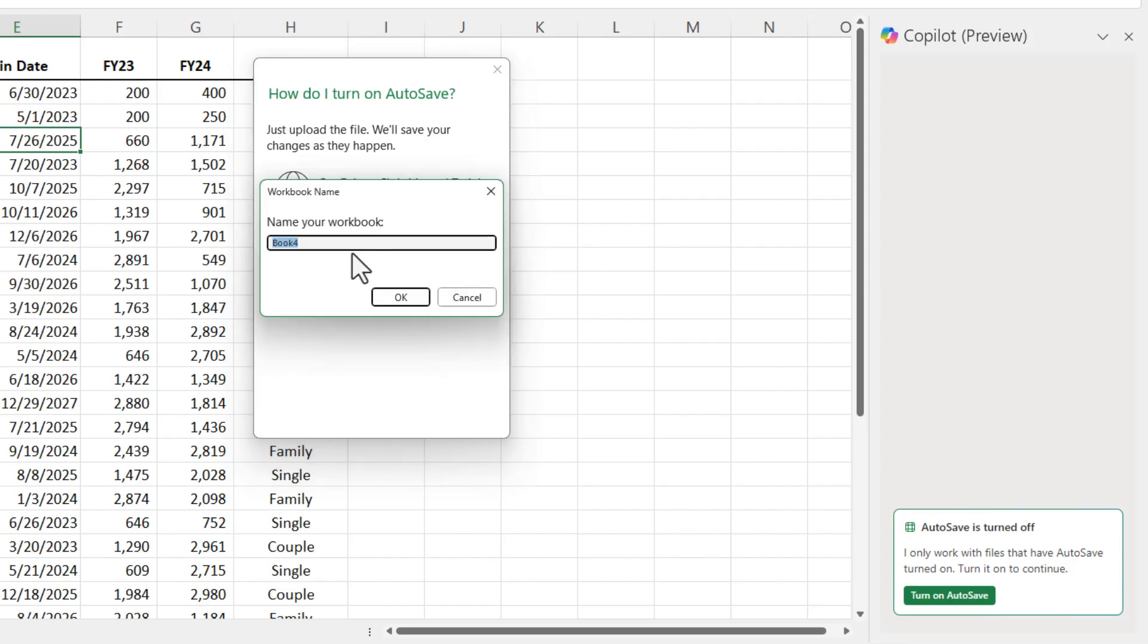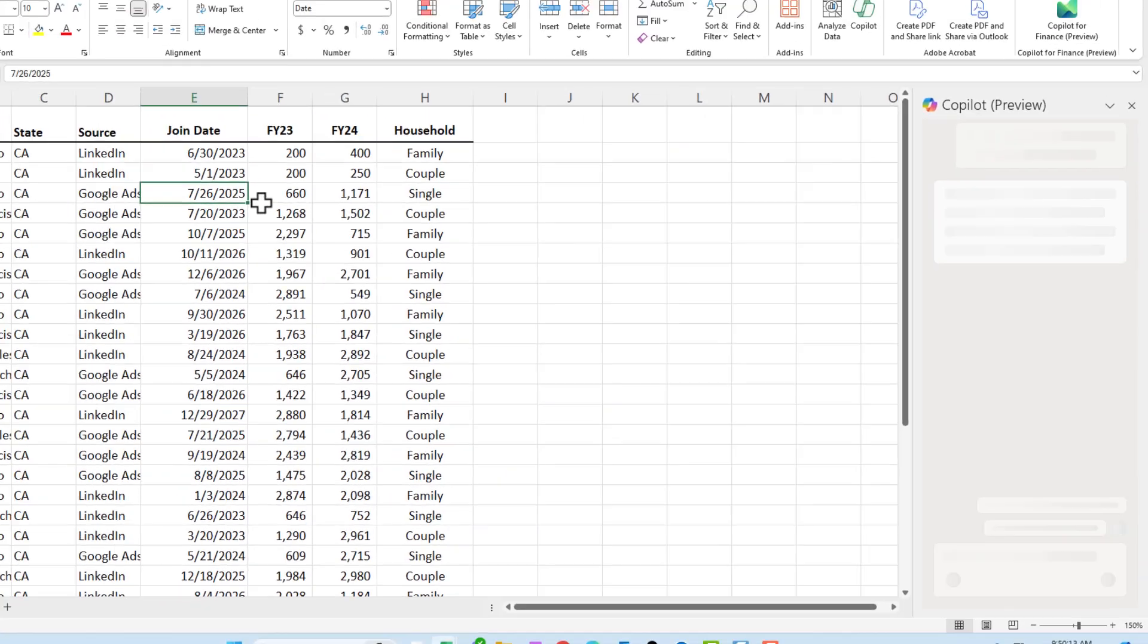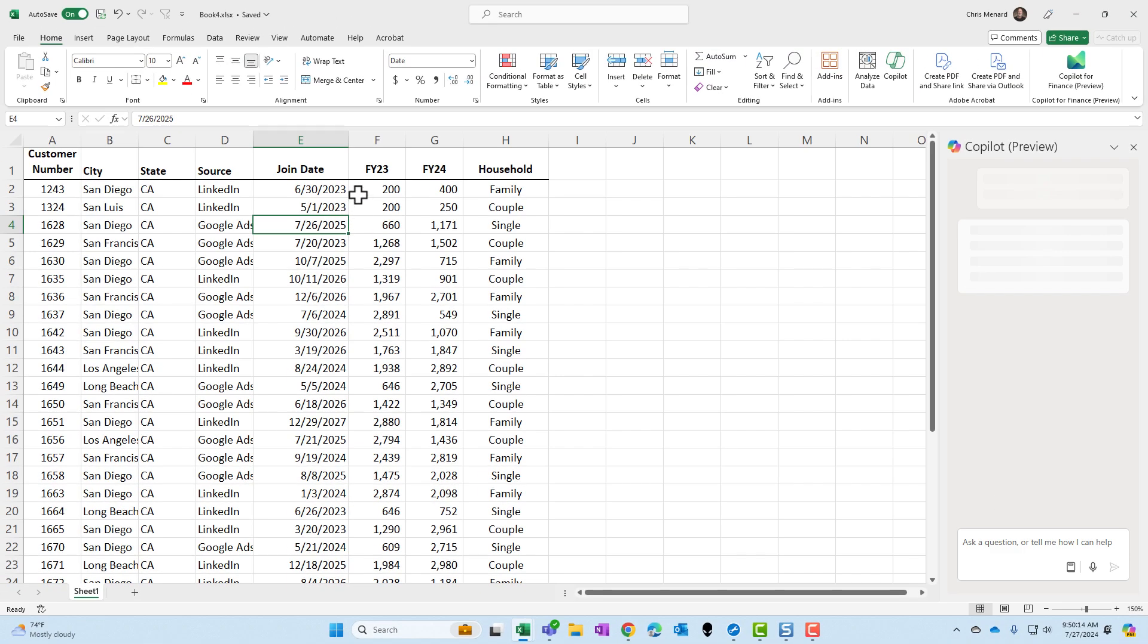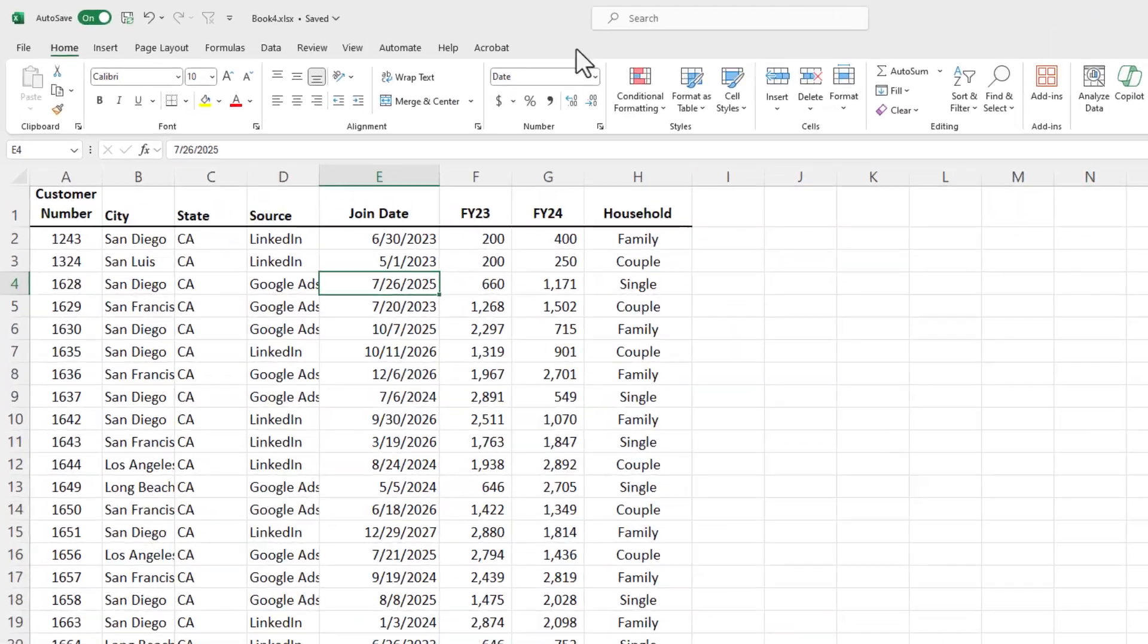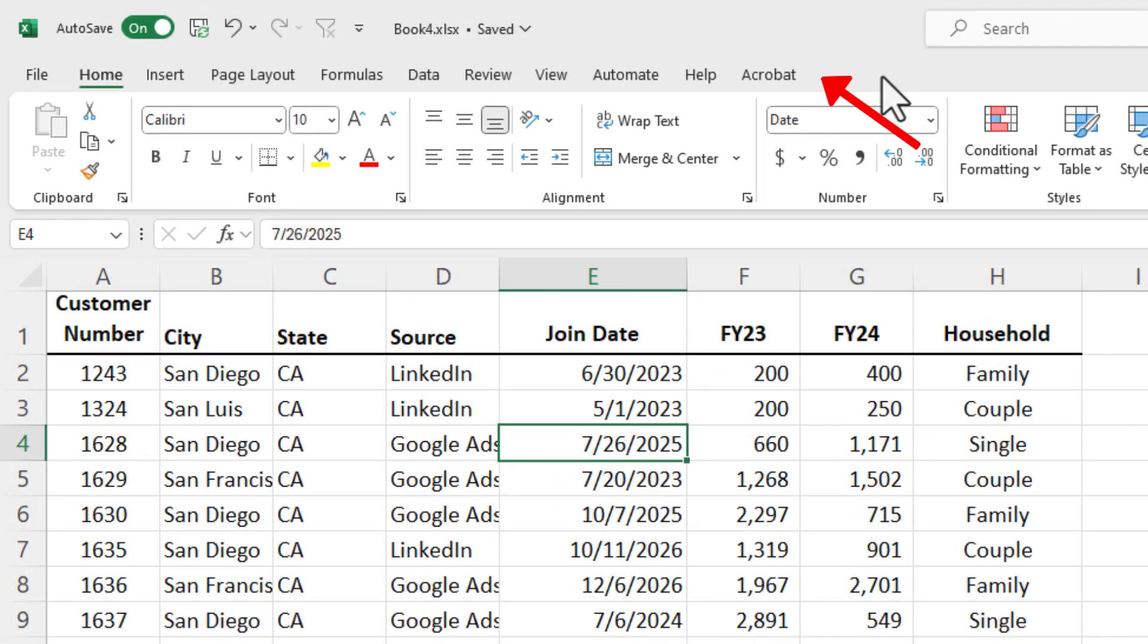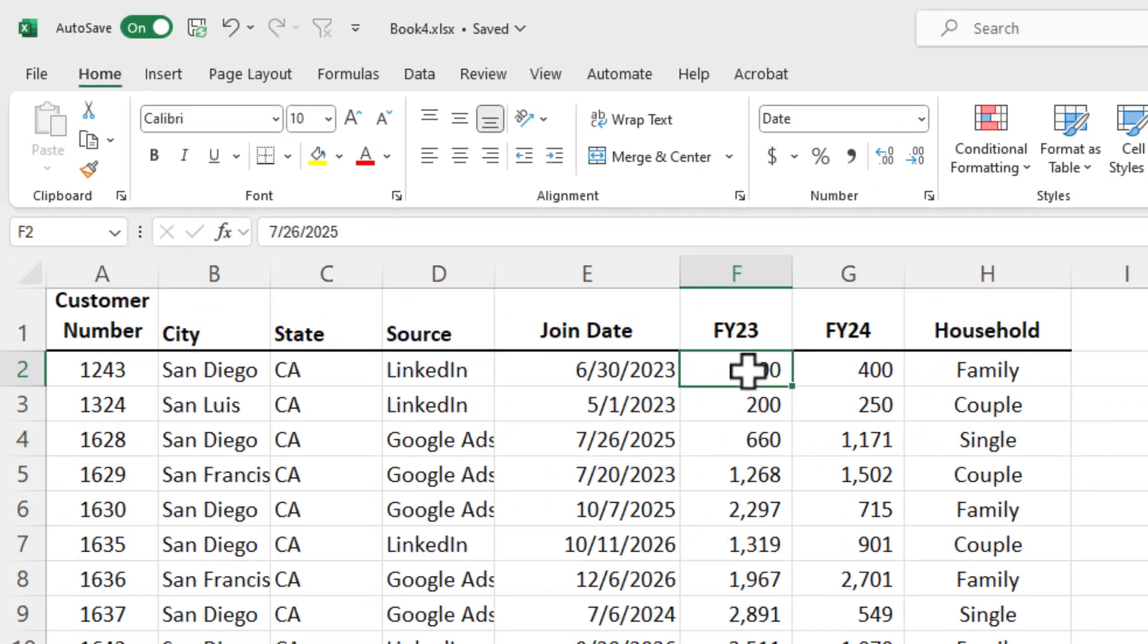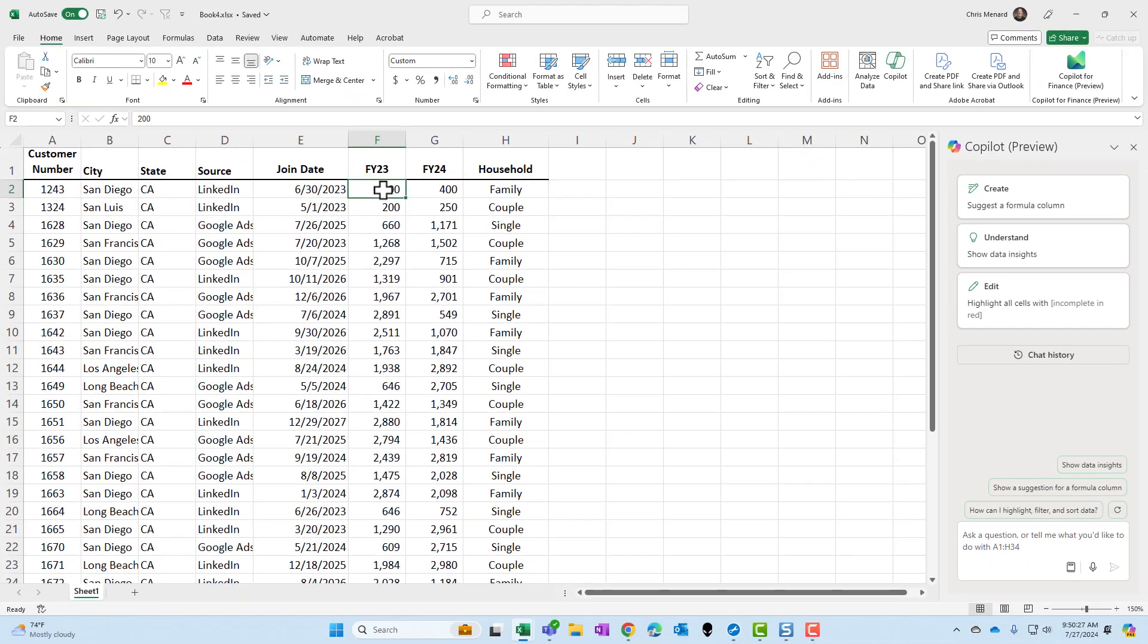I'll put this in OneDrive. I don't care about the name right now, but one of the new features is I can now use Copilot on data that is not in a table, but is a range. So this data is a range because it does not say table design up in the ribbon. So now let's see if this actually works.